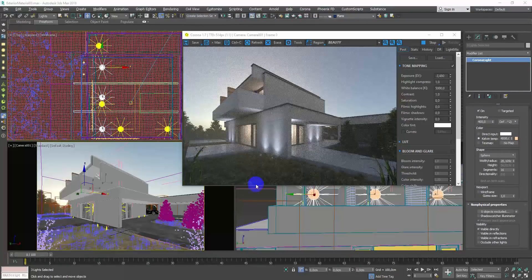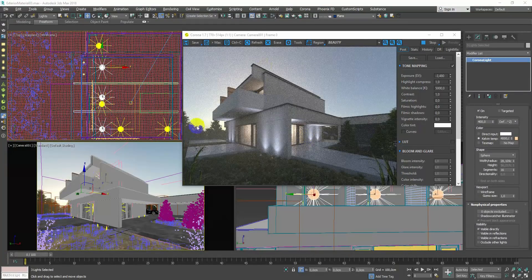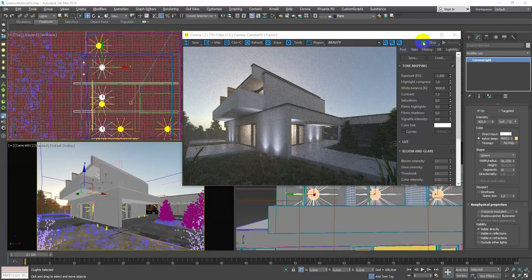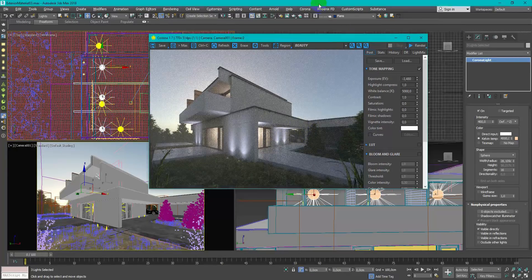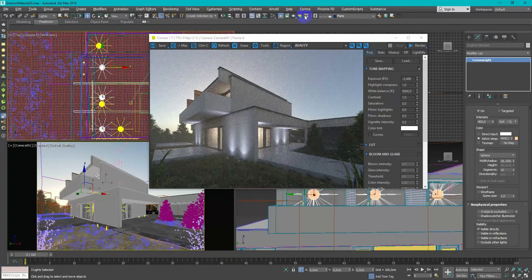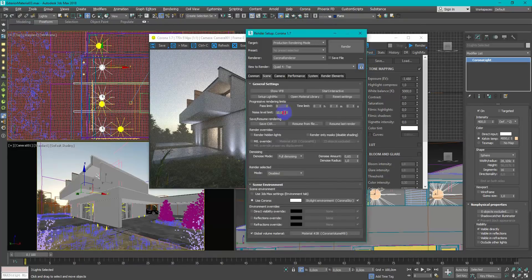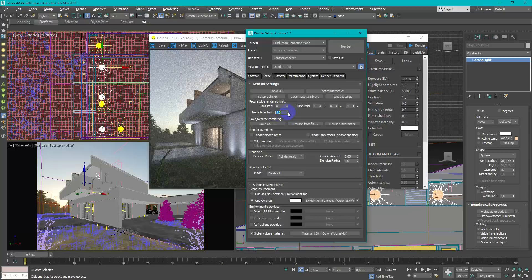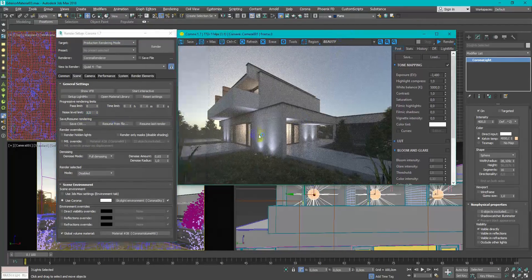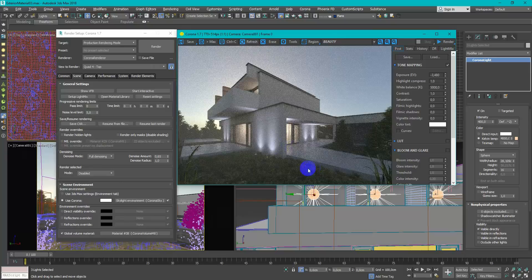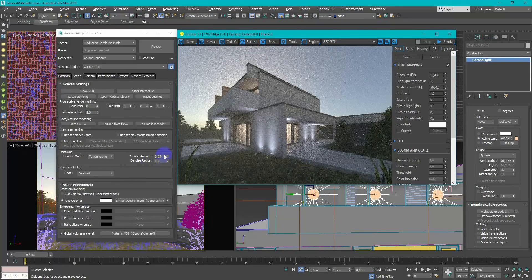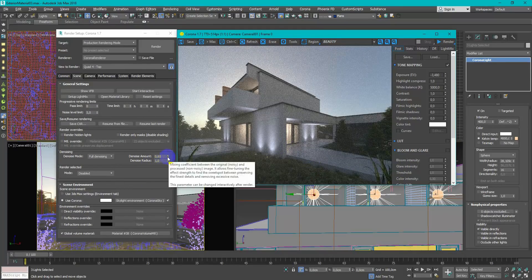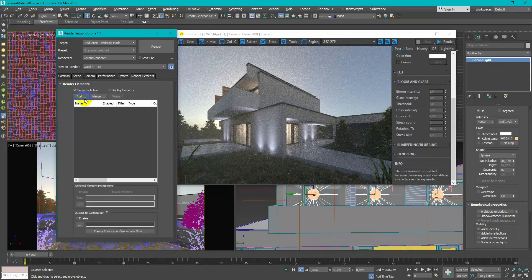As you can see I use complementary scheme when I mix warm and cold color in light setup. This trick is an easy way to boost the interest of your image. For the final render settings I just change the noise limit to 5% so render stops at this value of noise. Turn on the denoiser and change the output size of image.